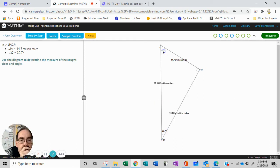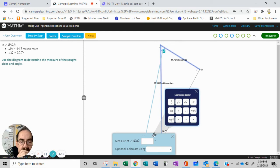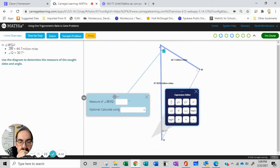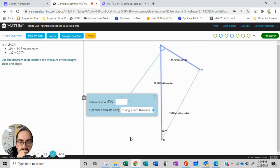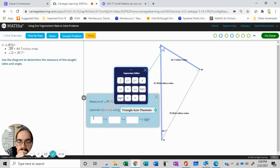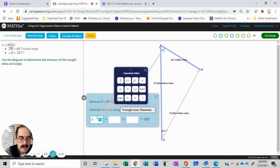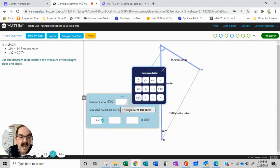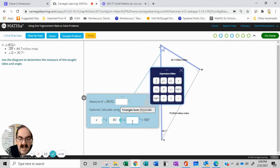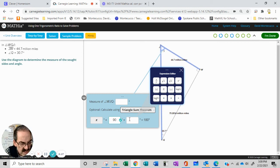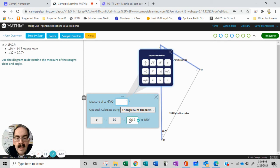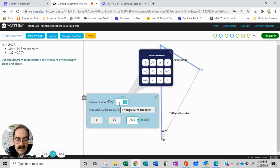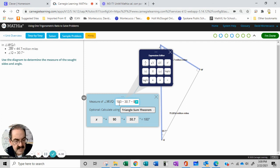Now we want this and we're just going to do triangle sum. X plus 90 plus 30.7 equals 180. So X equals 180 minus 30.7 minus 90.